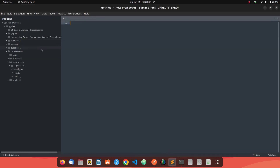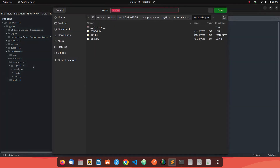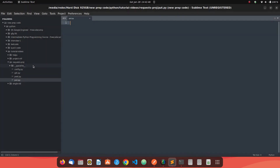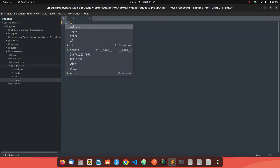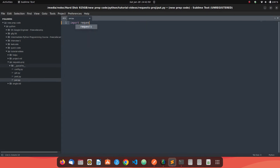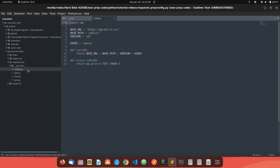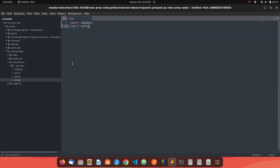Let's go back to our coding editor and create a file named put.py. We need to import our libraries — that's 'requests' — and then import our config file. The config file has the configuration setup for our REST API, like the URL and everything. The PUT method call is very similar to a POST method call.